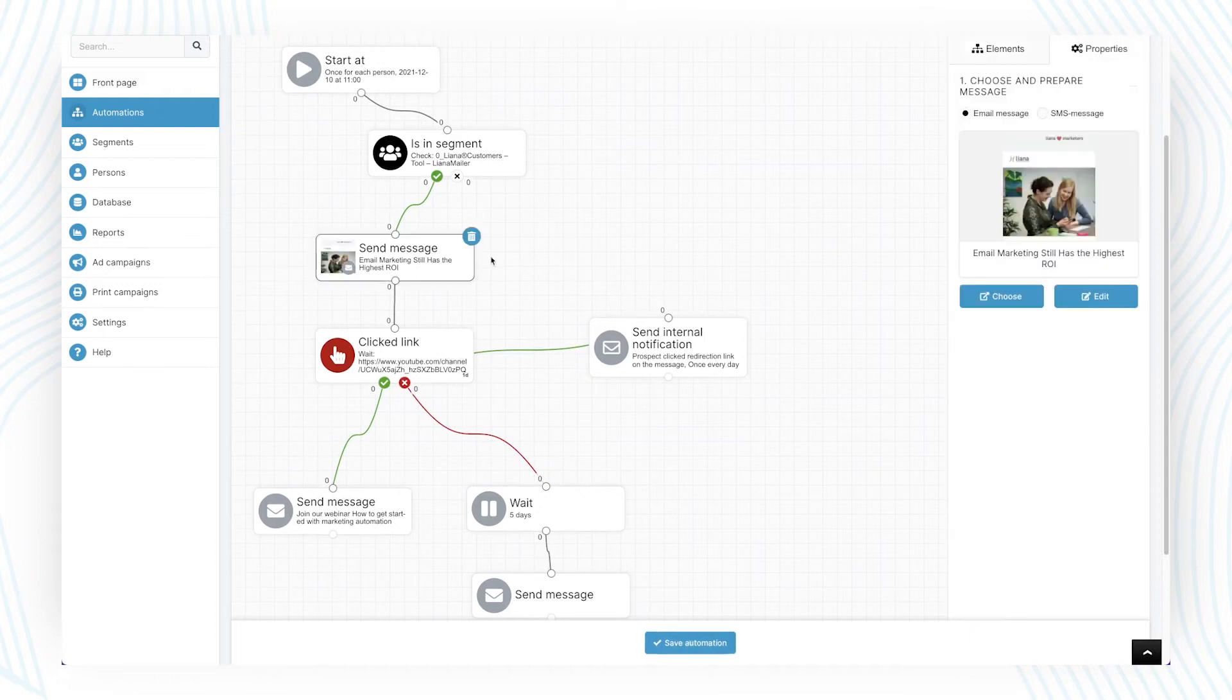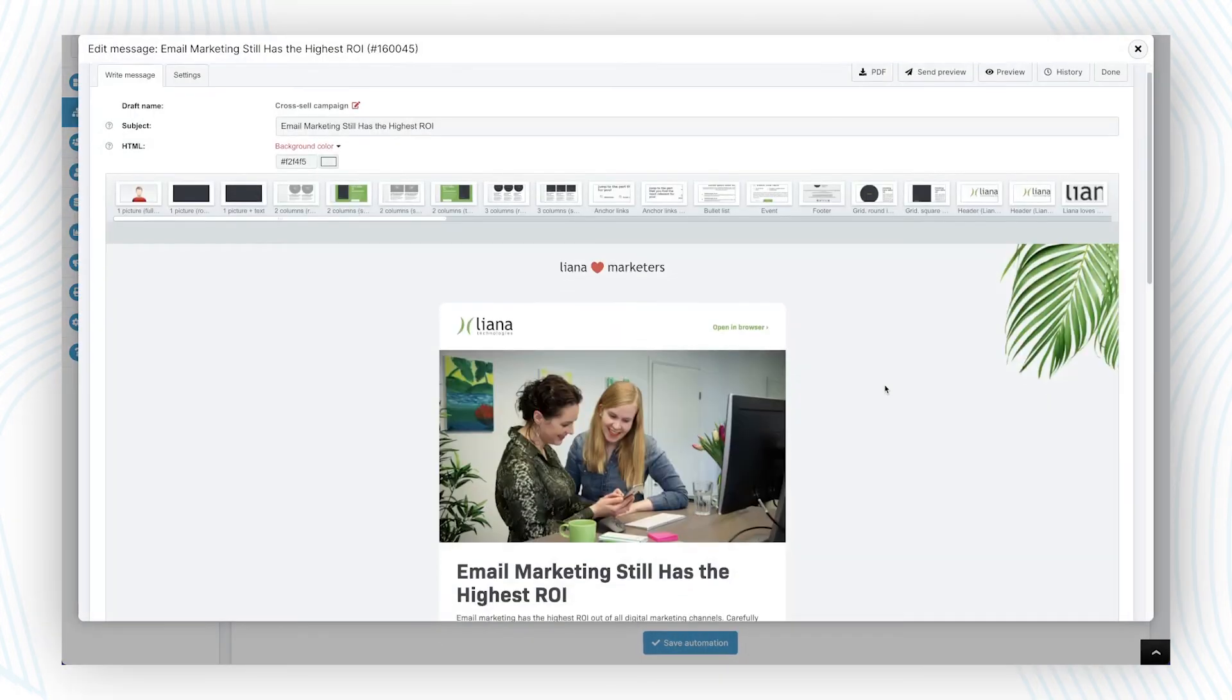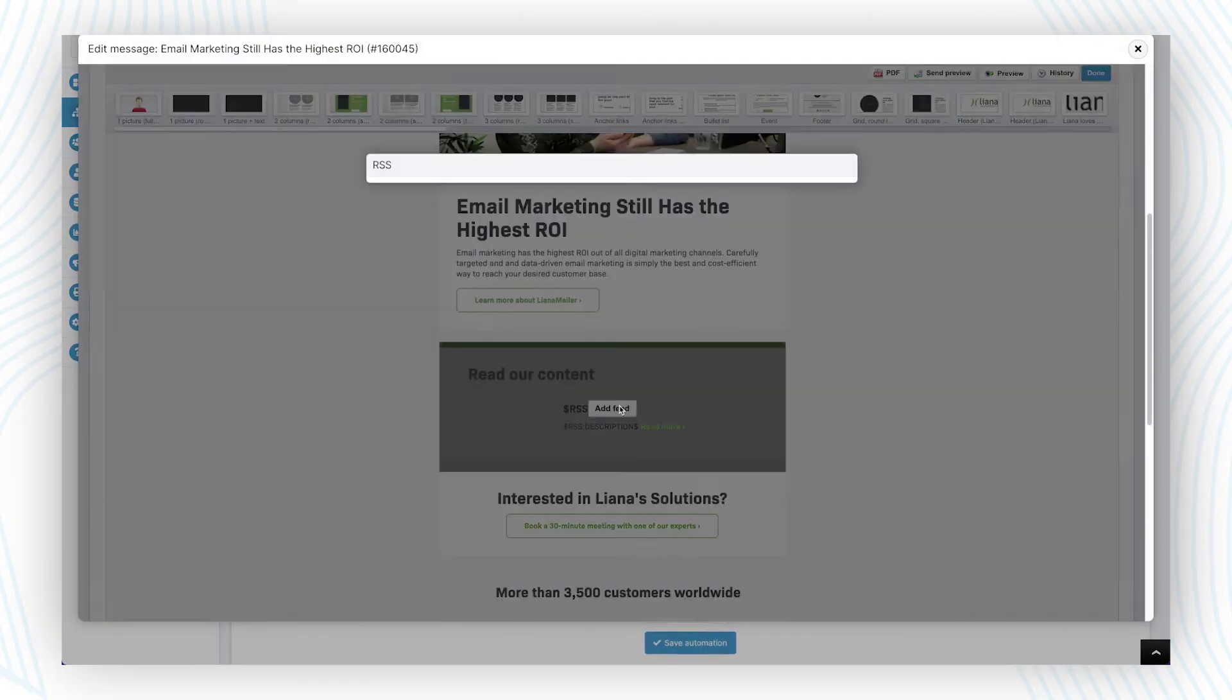Relevant communication is sent based on a lead's behavior and the leads are moved along the buyer journey. Composing the messages can be done directly on the platform.